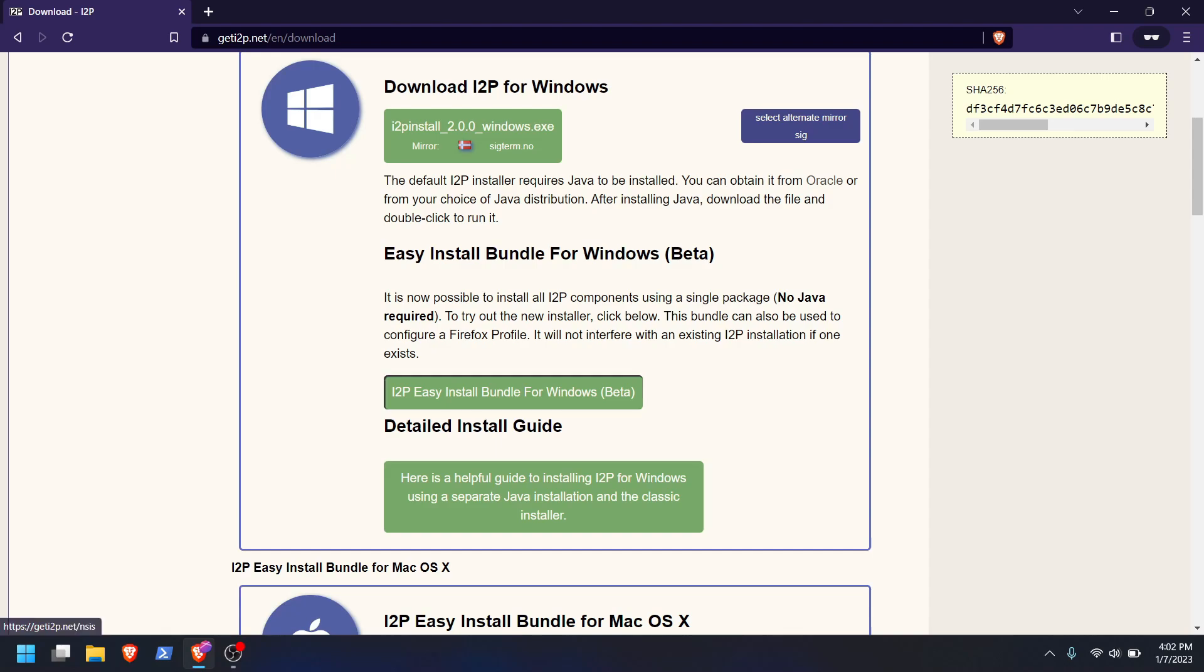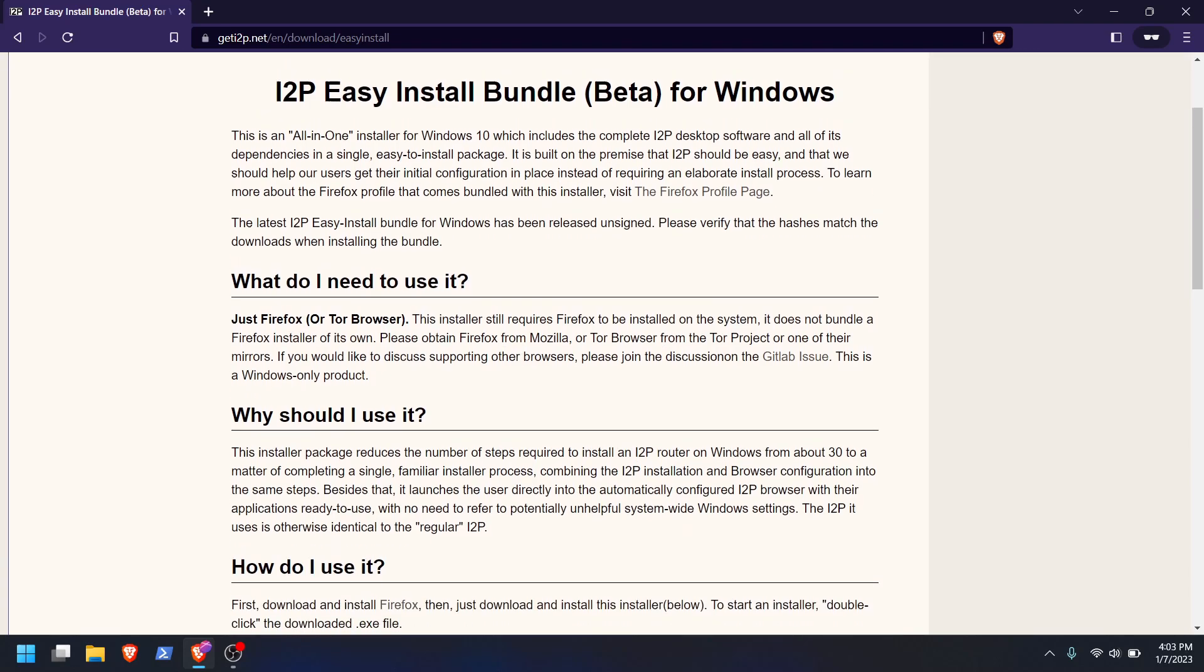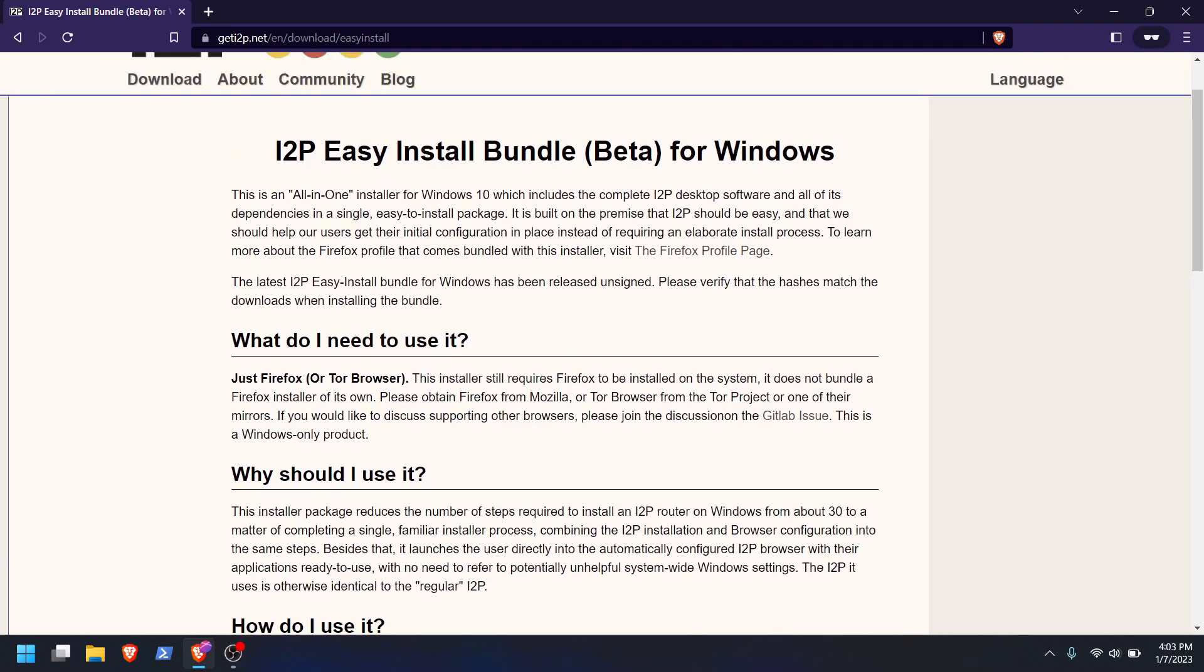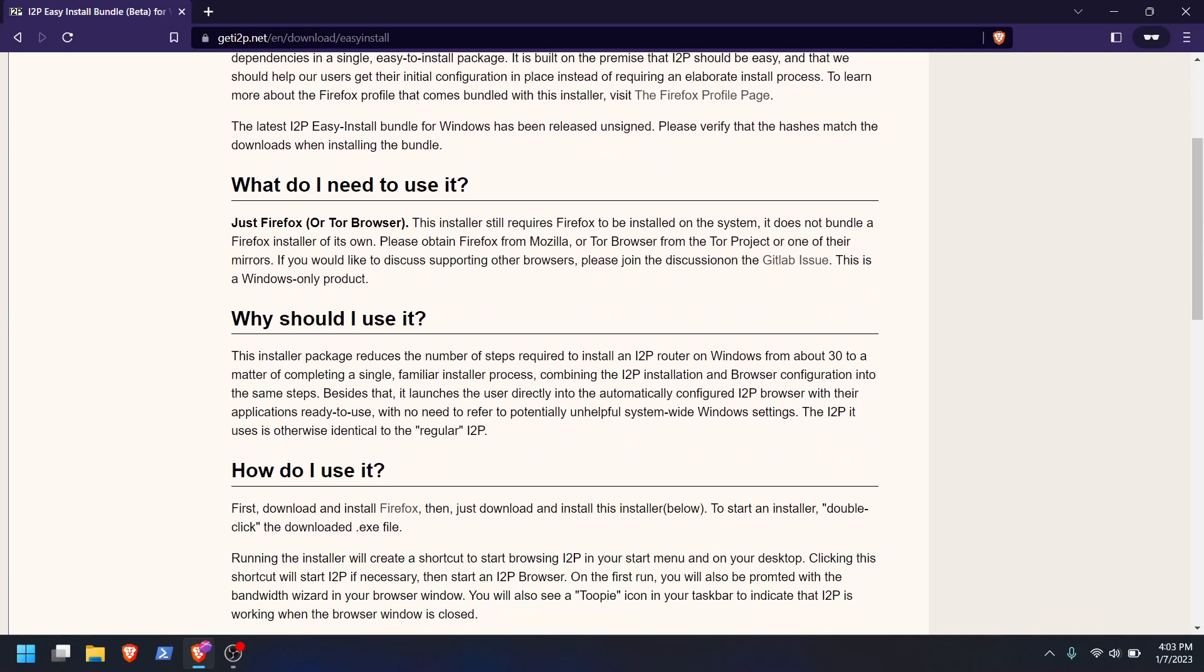So what do we want? I think it's just this one. We don't want the Java, the classic Java version. So we'll do i2p easy install bundle for Windows. And we should probably read this. This is an all-in-one installer for Windows 10. I'm using Windows 11, so hopefully that's not a problem. It's built on the premise that i2p should be easy. Yeah, exactly. So what do I need to use it? Just Firefox or the Tor browser.